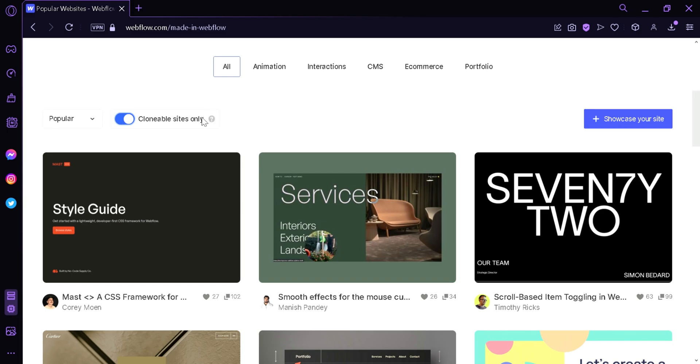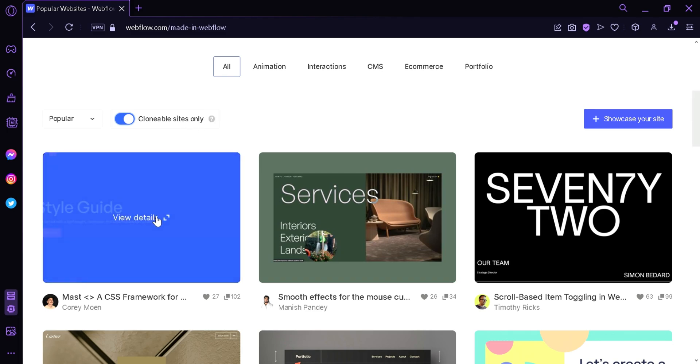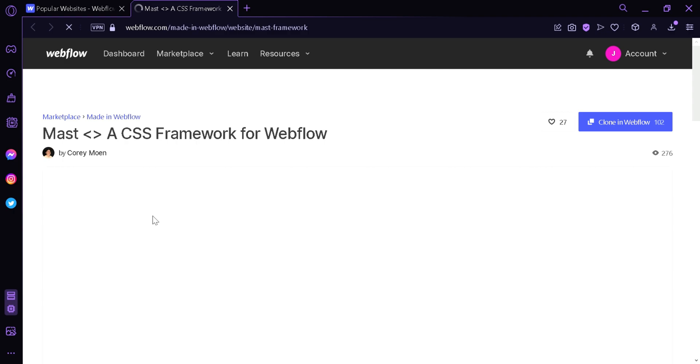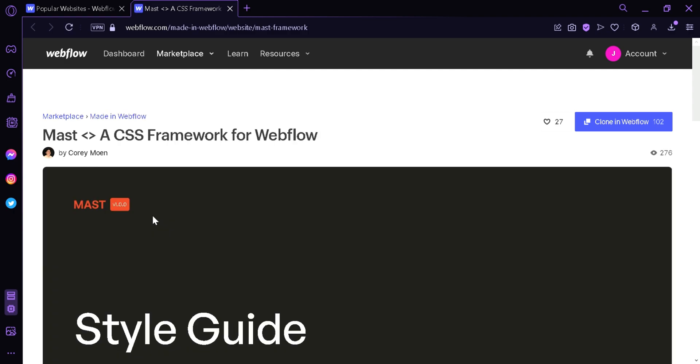Now we're going to select one, for example this first option over here, and then we're going to click on clone in Webflow on the top right.